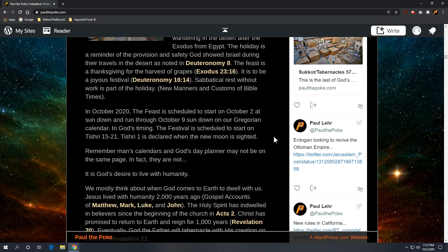And that's where the conflict comes in the next statement. Remember, man's calendars and God's day planner, they may not be on the same page. And frankly, in fact, they're not. God has one calendar. His calendar technically starts in the spring in the Nisan or Abib, what we would call March in a Western Gregorian calendar, not January. I mean, so the differences are stark.